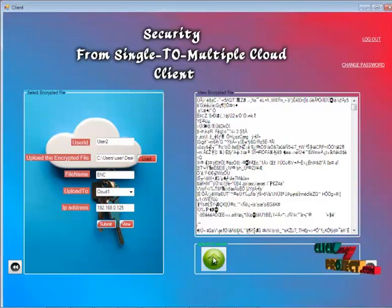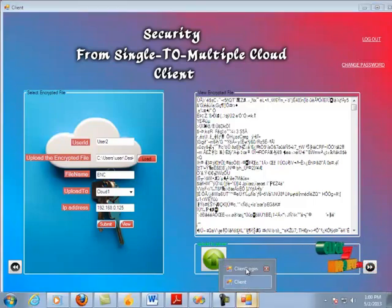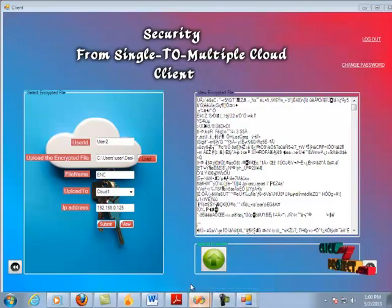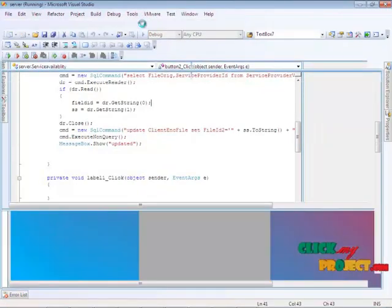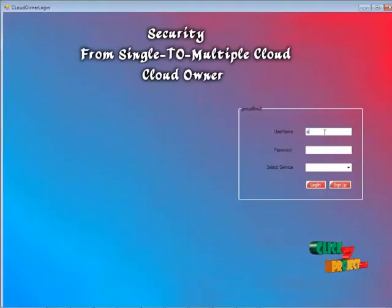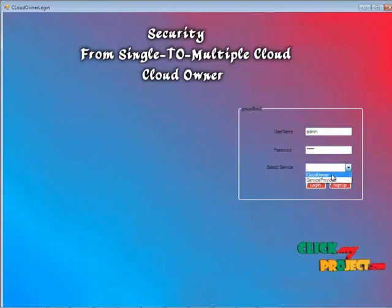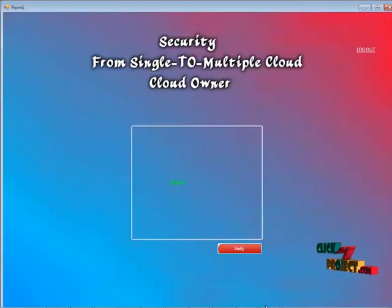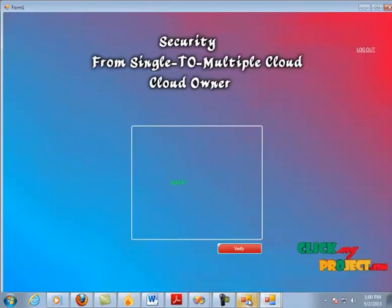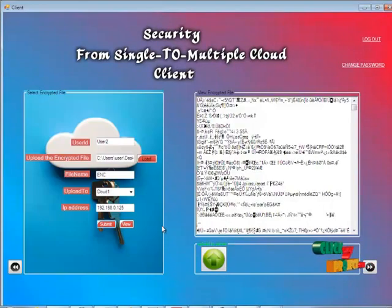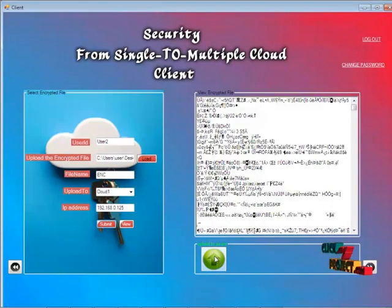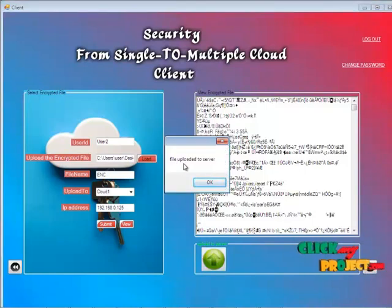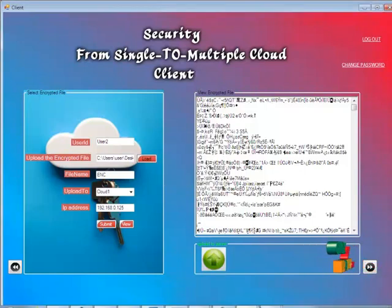Before clicking the 'Upload to Server' button, we need to turn on the server. I go and run the server, logging in as admin with password admin — I am the cloud owner. I turn on the server. Now I upload the file; a message box shows 'File uploaded to server.' By clicking OK, a 'Data has been received' message is also shown to the cloud owner.